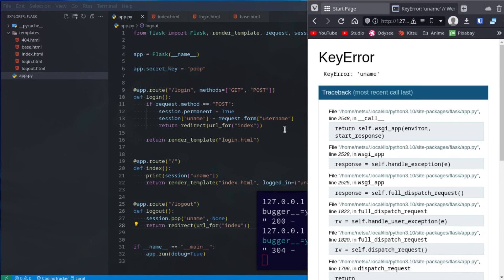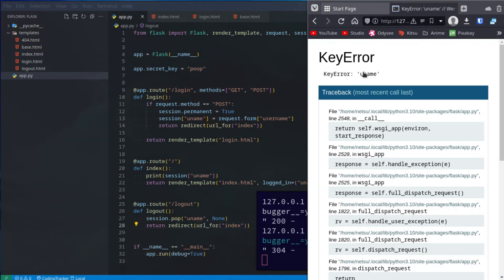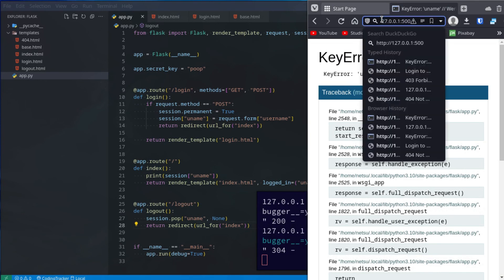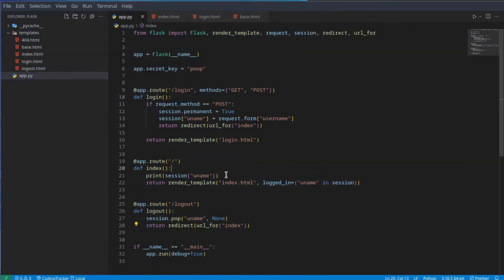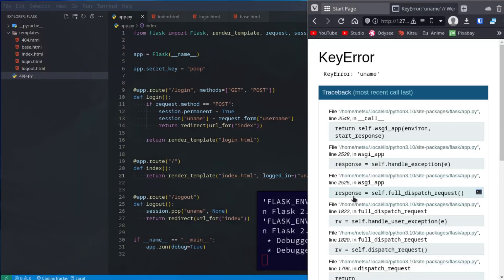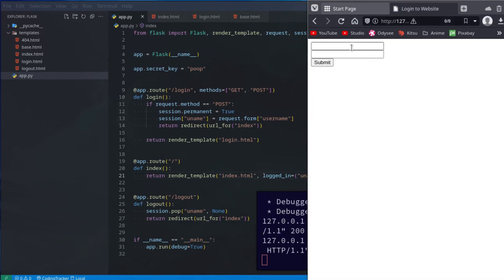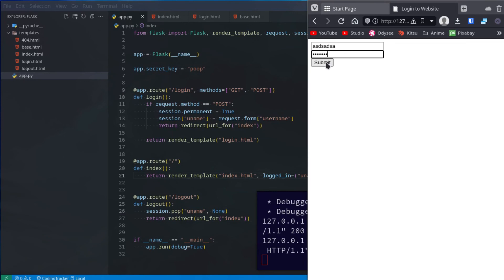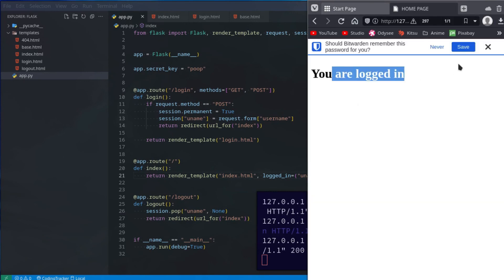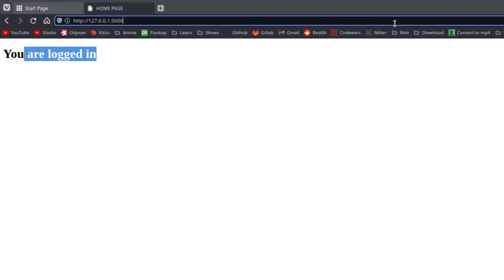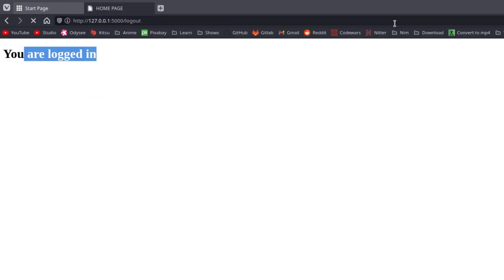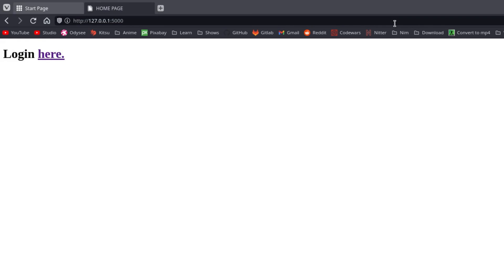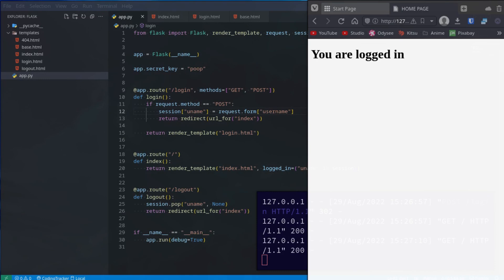Since uname currently doesn't exist since we popped it, it will throw us a key error. But now if we go to index, it's throwing error because the session doesn't have a uname there, so it can't actually give us that session. Now if we refresh, we should see login here. Yes. Then when we log in, we submit. We are now logged in. So you use pop to log yourself out or to delete that session. Logout, and that will delete the session. And here it just says login here now.